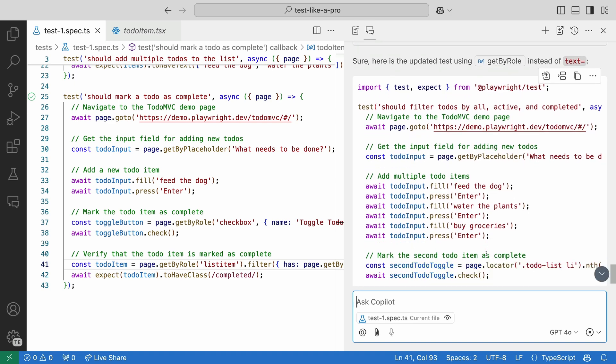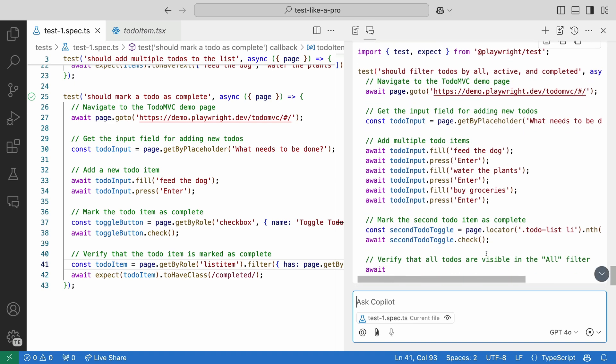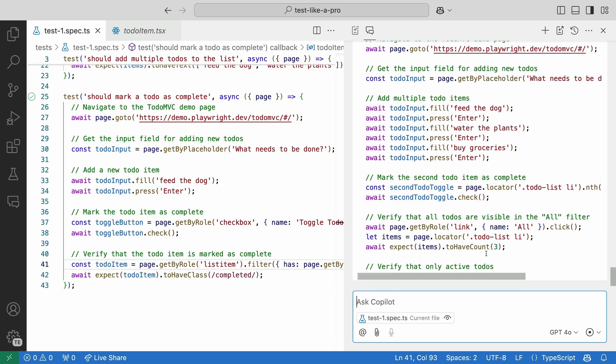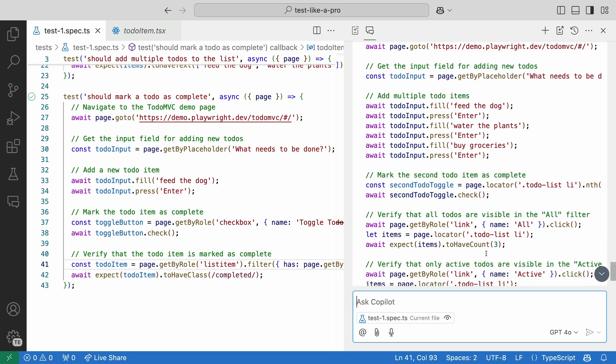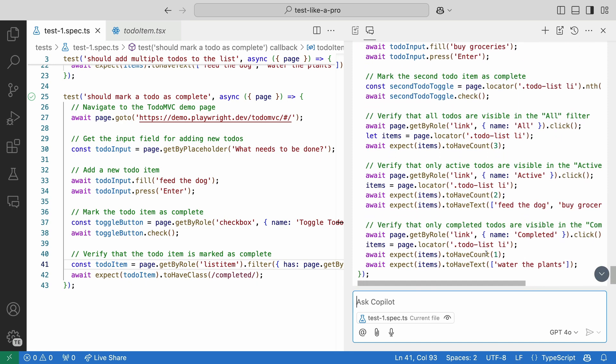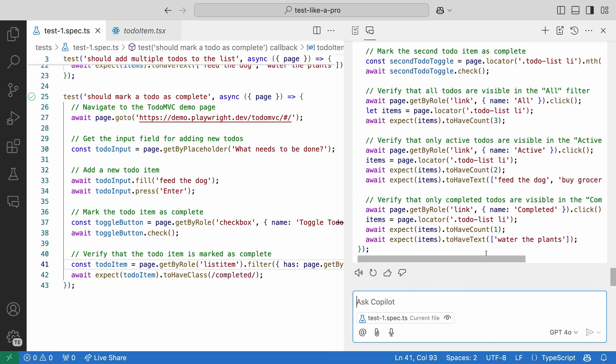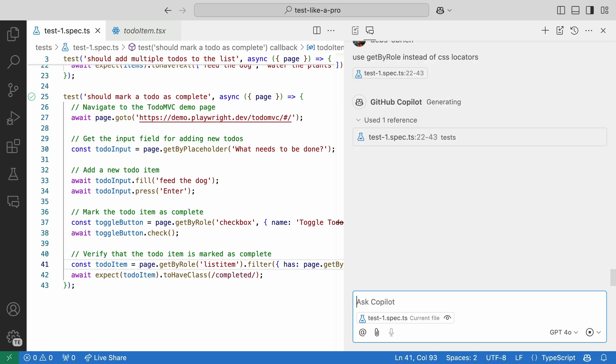And now we have getByRole, link with the name of active. This is so much better. Let's ask it to also change the CSS locator. Again, let's guide Copilot to give us what we want. Use getByRole instead of CSS locators.